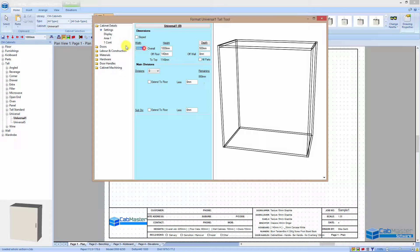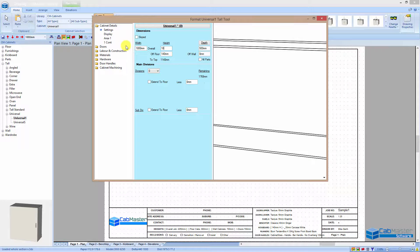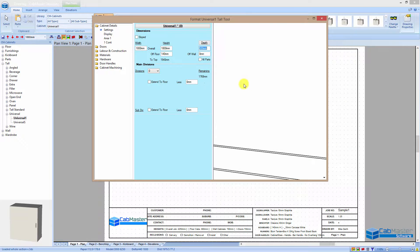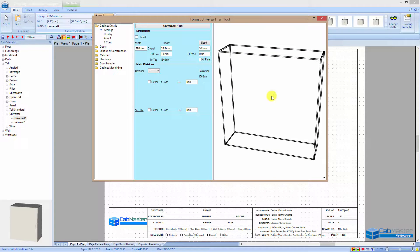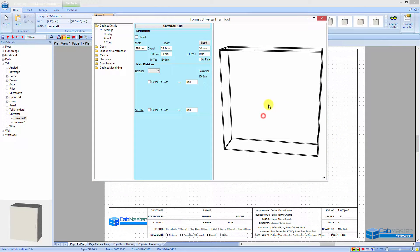I'm going to quickly set this cabinet up — say it's 1800 by 1800 — so that's what the cabinet is. I just build a rectangle; that's easy enough.